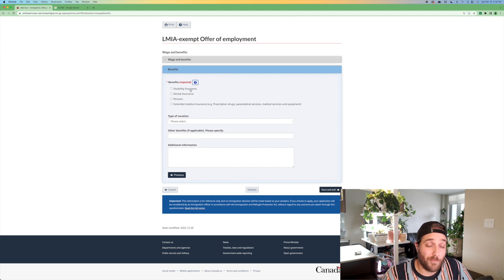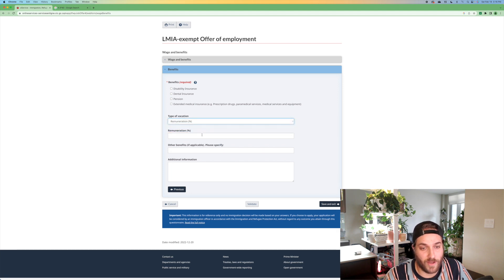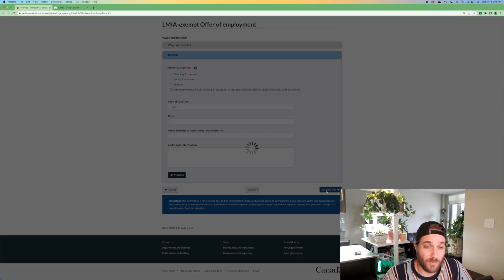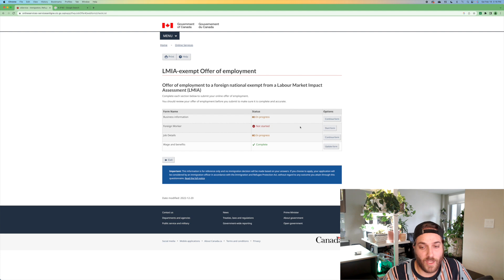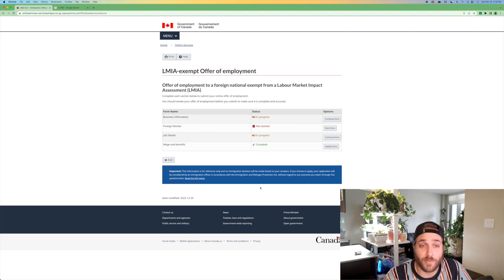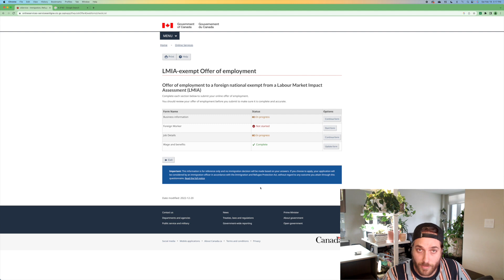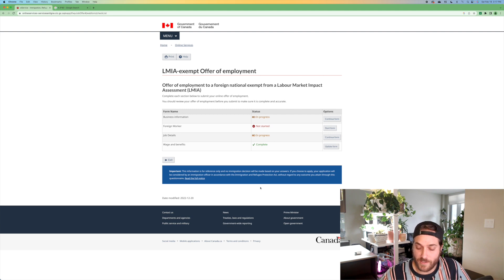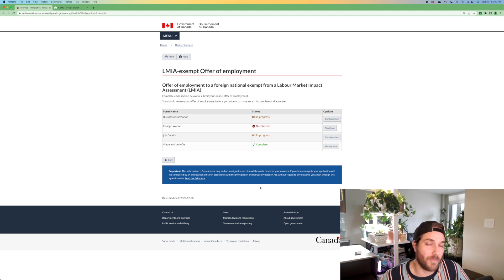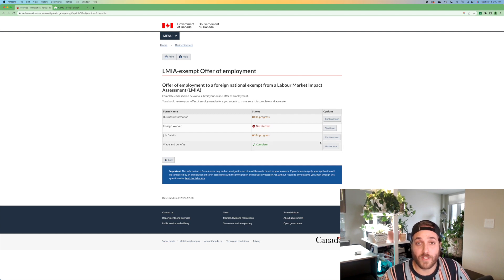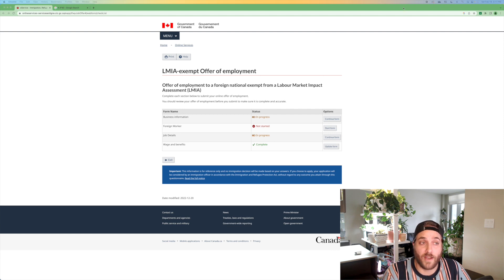And benefits, if you're offering them any benefits, you'll want to explain this here. Disability, you could say, type of vacation remuneration 4%. This is where you would put in the benefits of their job. And then you're good to go. Once you've completed the entire everything, everything says complete, complete, complete, complete, you're then able to click next. Then you sign off as the employer, you pay $230 for the employer compliance fee. Then what'll happen is within five to 10 minutes, you'll get an email that'll show you. This is the employer offer number. It starts with A, and it's proceeded by, I believe eight digits. And that is the number that you will need to give to your foreign worker. So I hope that was pretty clear on submitting an LMIA exempt offer of employment for a foreign national that you intend to hire.